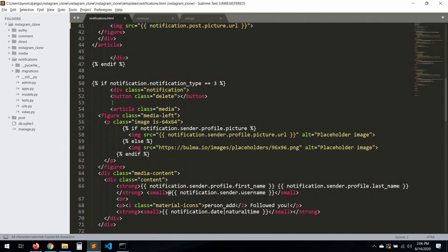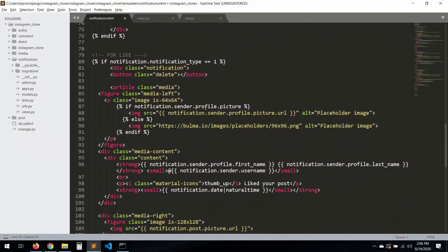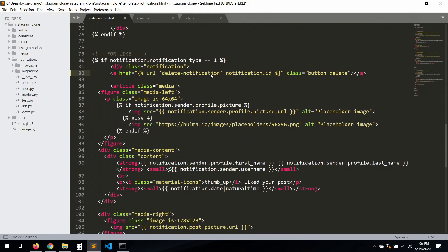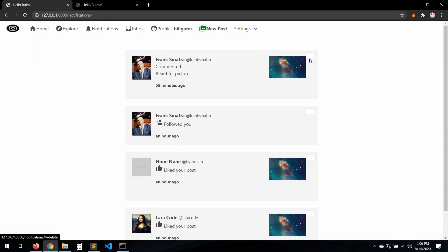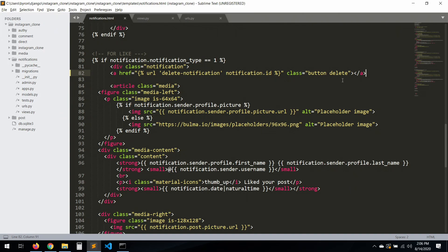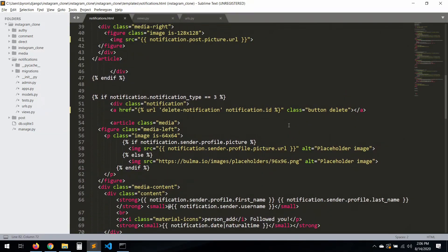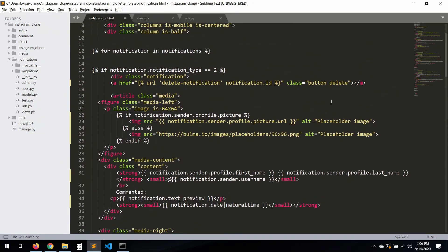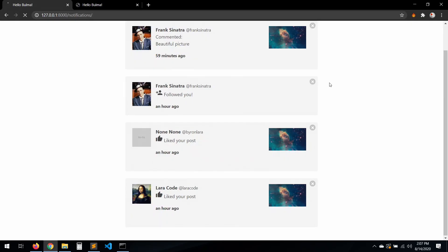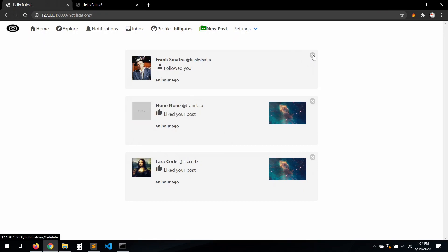Let's paste the delete button here, here, and here. Refresh — there's an issue, looks like we need to delete something extra from the template. Fix it for this one and this one as well. Save, refresh — okay, here we go. Let's click to delete this notification, and there we go — deleted fast and easy. The delete button is working.